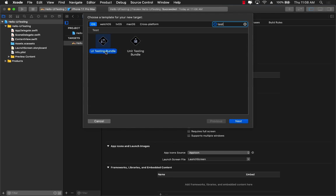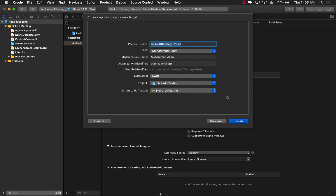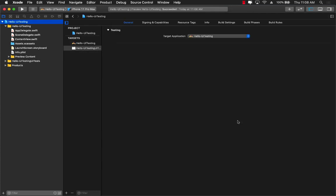In this case, we're going to use UI testing bundle because we are testing the UI. Let's go ahead and say next. Product name is fine and then finish.